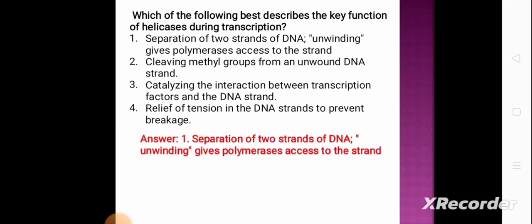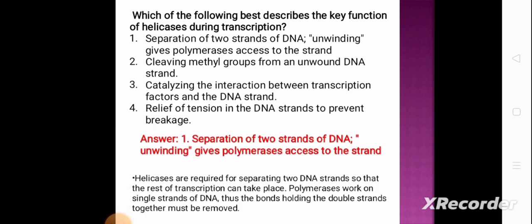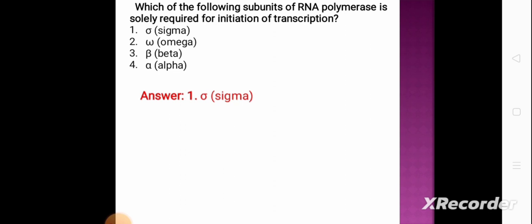The correct answer is option 1 — separation of the two strands of DNA (unwinding) to give polymerase access. Helicases are required for separating the two DNA strands so that transcription can take place. Polymerase works on single strands of DNA, so the bonds holding the double strands together must be broken. Next question: which subunit of RNA polymerase is solely required for initiation of transcription? Option 1: sigma, option 2: omega, option 3: beta, option 4: alpha. The correct answer is sigma.